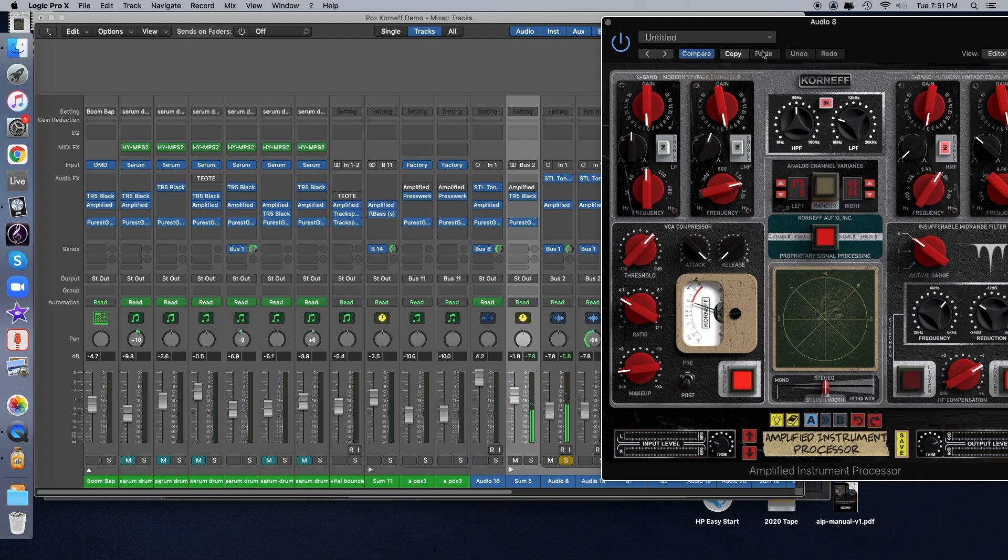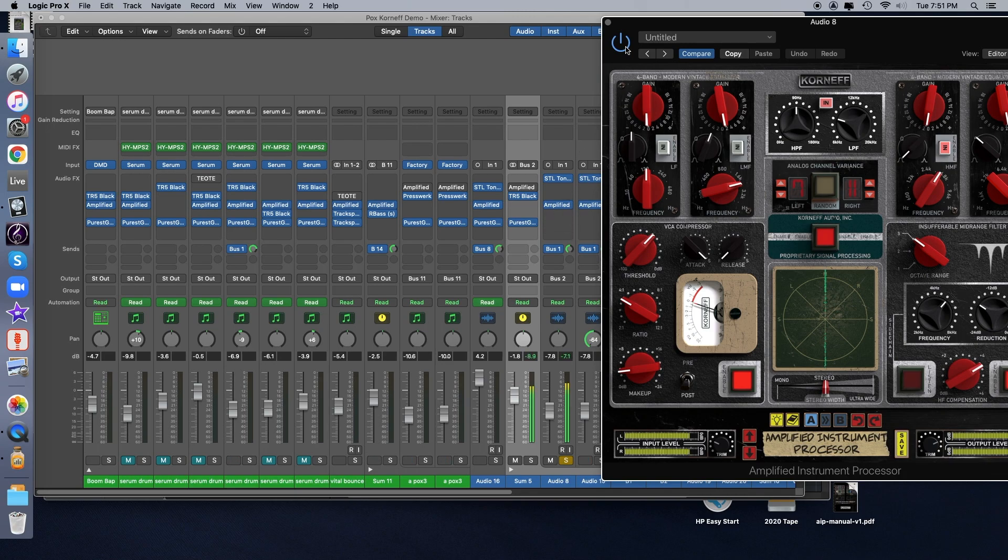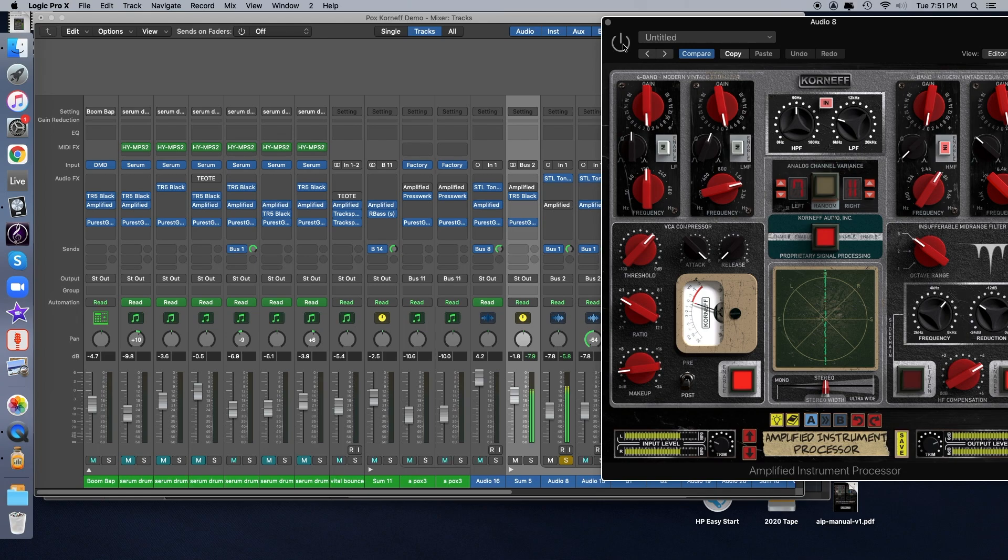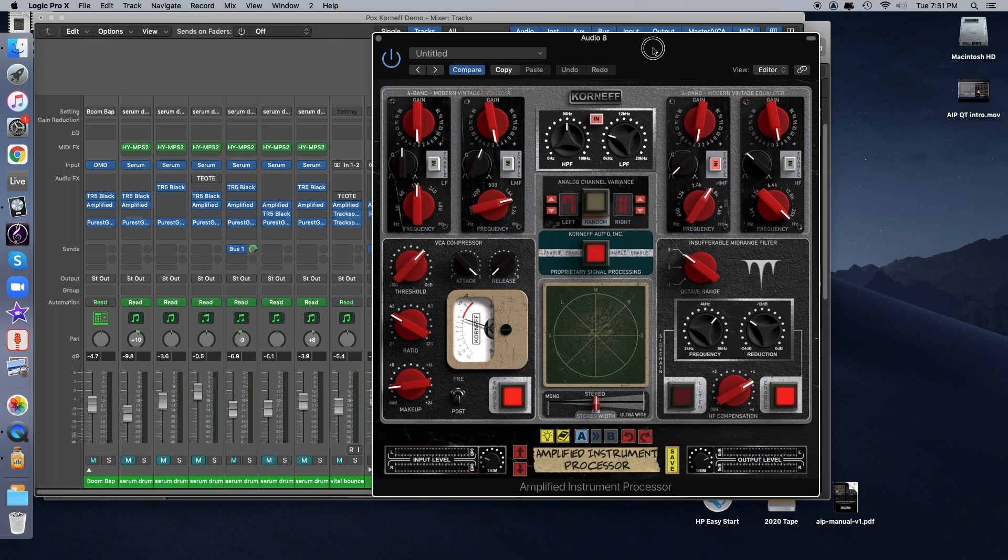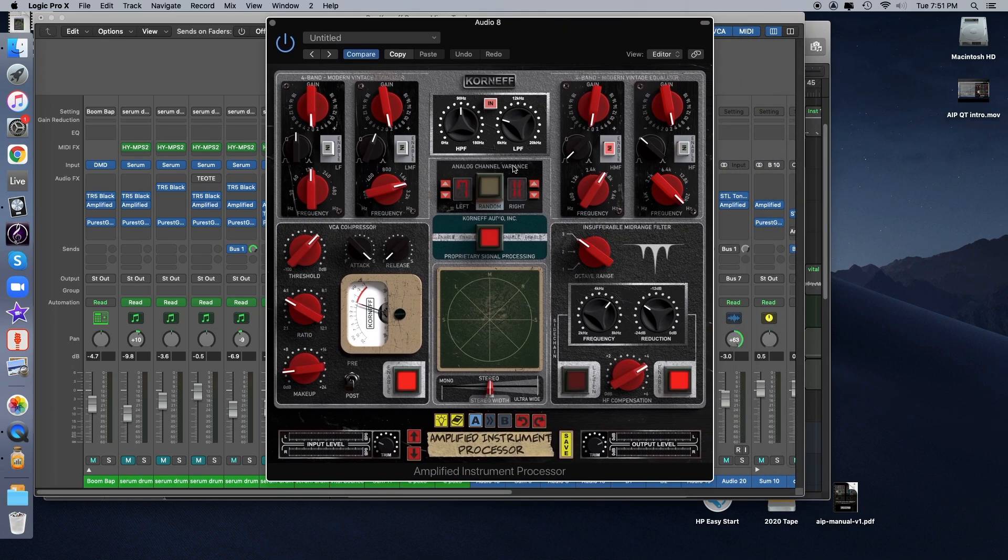And now I'm going to disable AIP, and we can compare the difference. I'm going to switch back and forth as we go here. So a lot of different things going on there. Let's go through the different sections of the AIP one at a time.